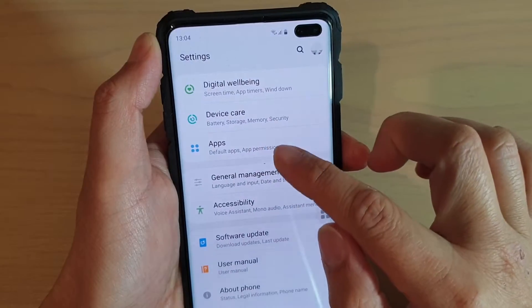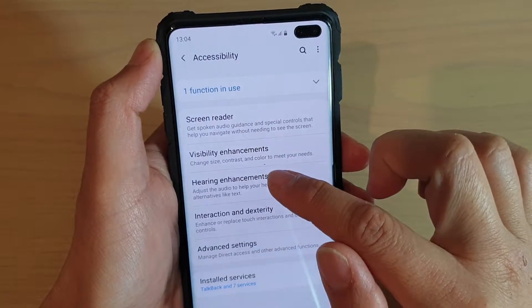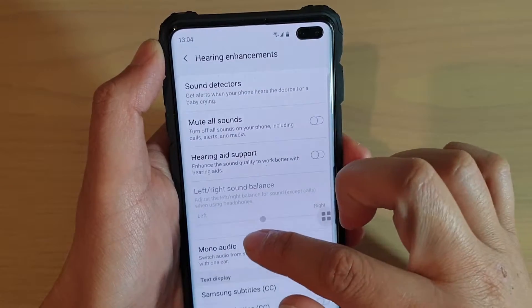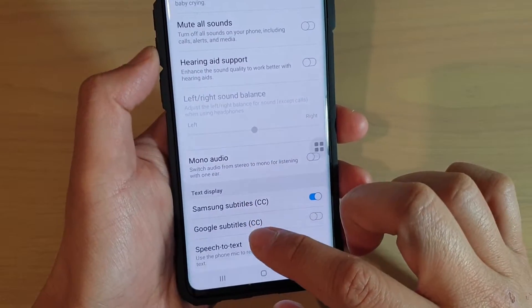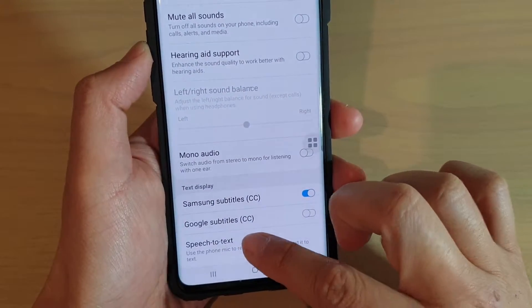From here, tap on accessibility, then tap on hearing enhancements, and go down to the bottom and tap on speech to text.